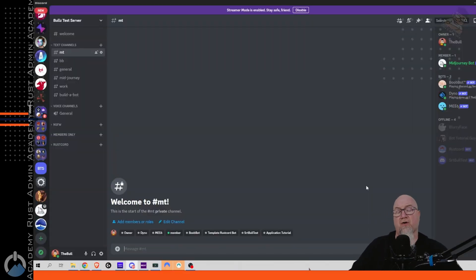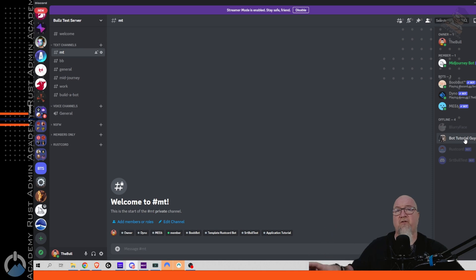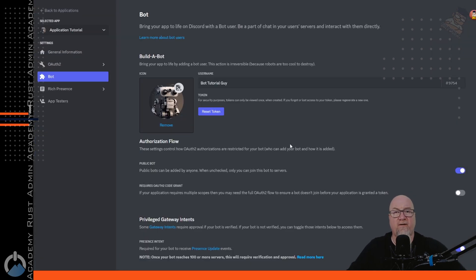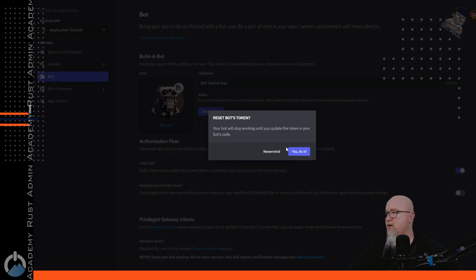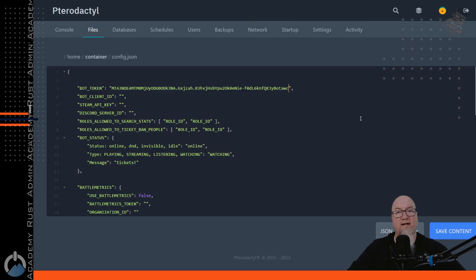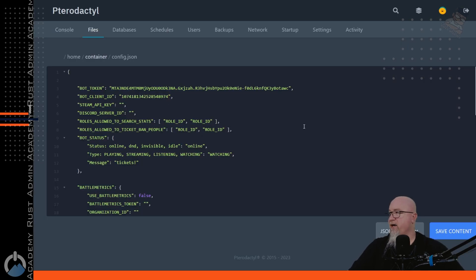As you can see, I currently have this bot tutorial guy in my Discord server — offline right now because he's not doing anything — but we need to retrieve the information from that bot to put into our config file. We go back to the Discord Developer Portal, click on Reset Token, copy it and take it over to our config. We also need our bot client ID, which is in General Information under Application ID — click copy and paste that back in there.